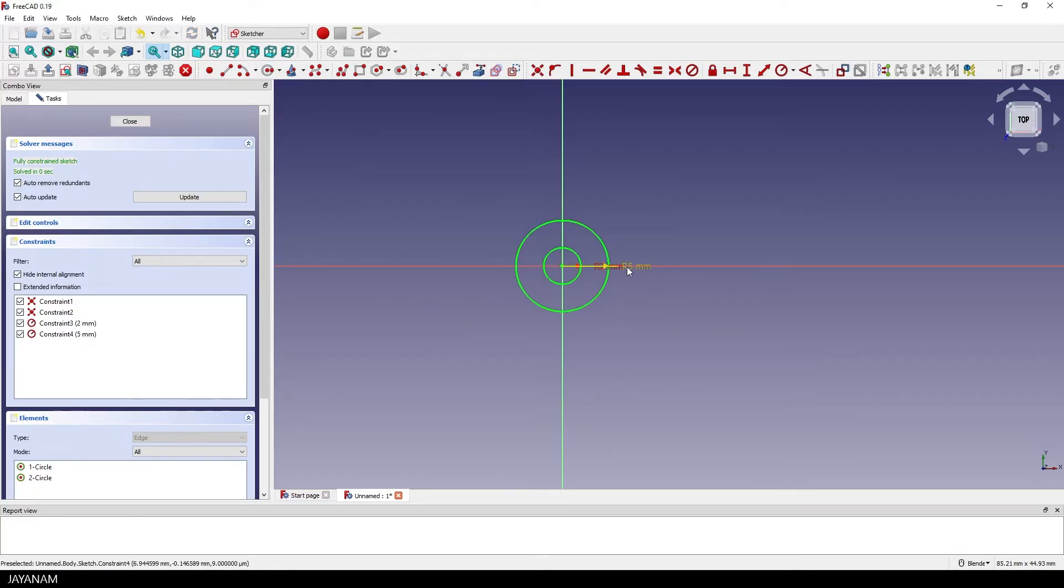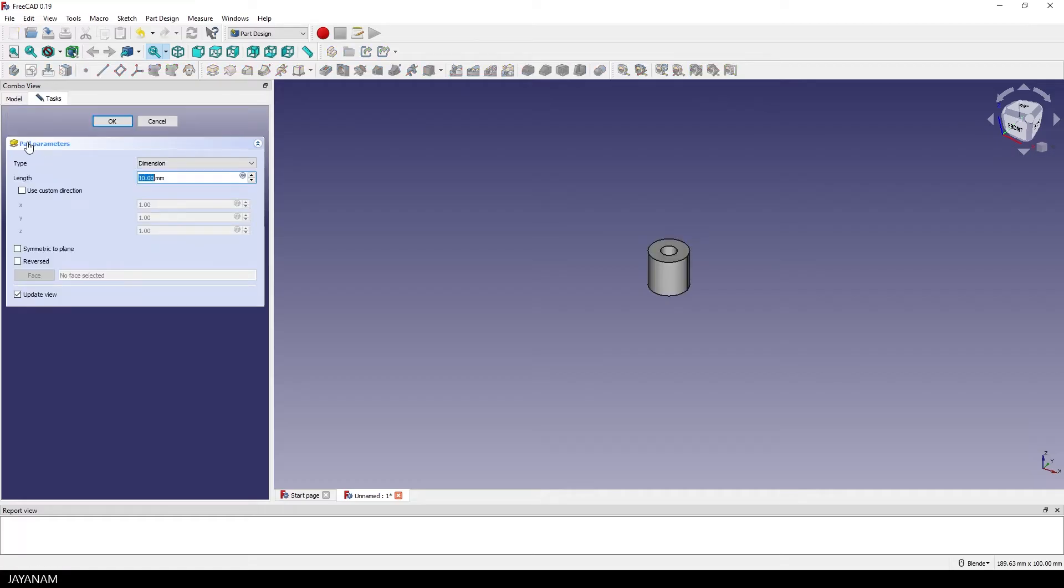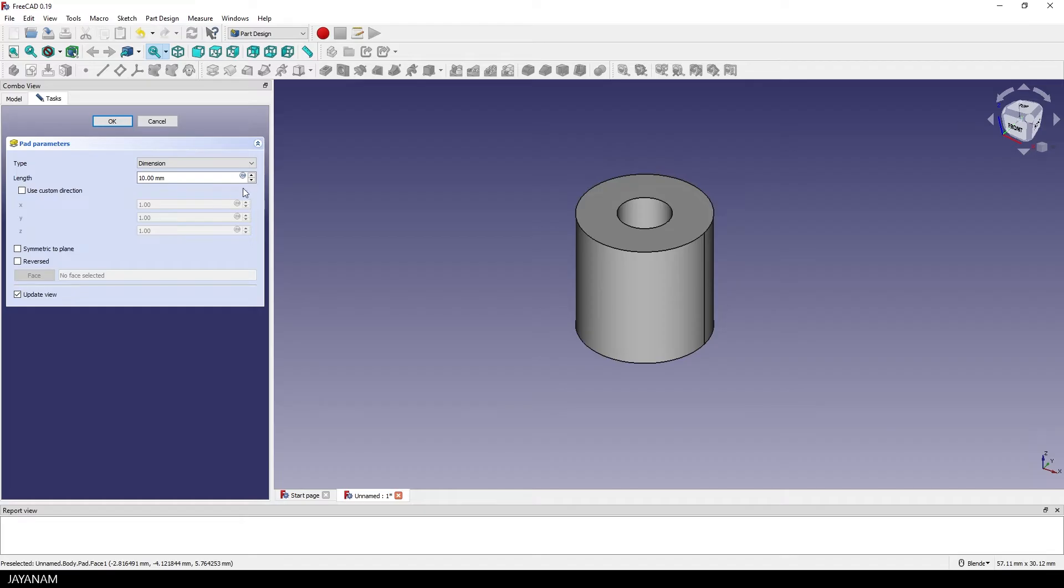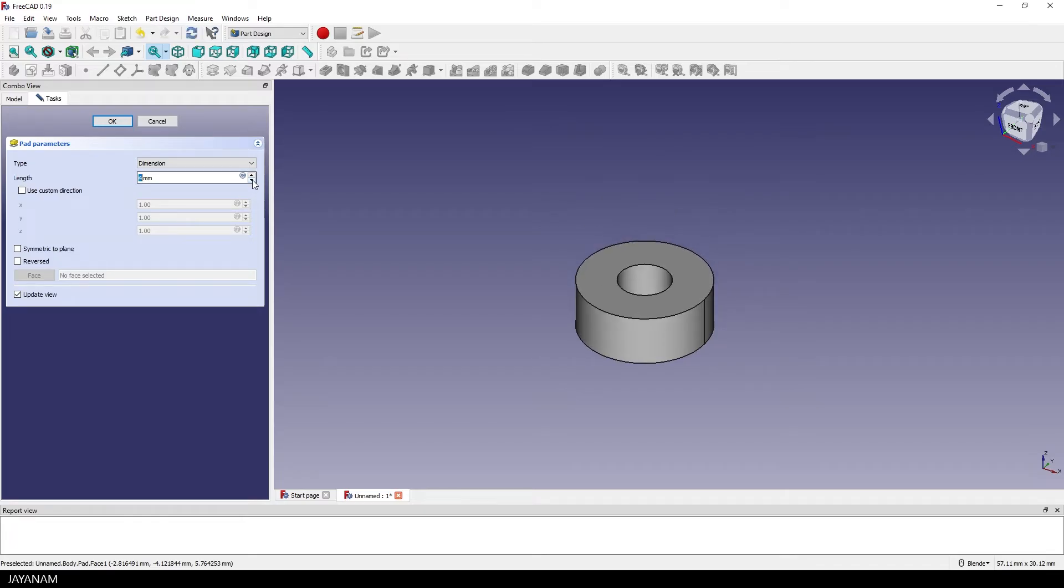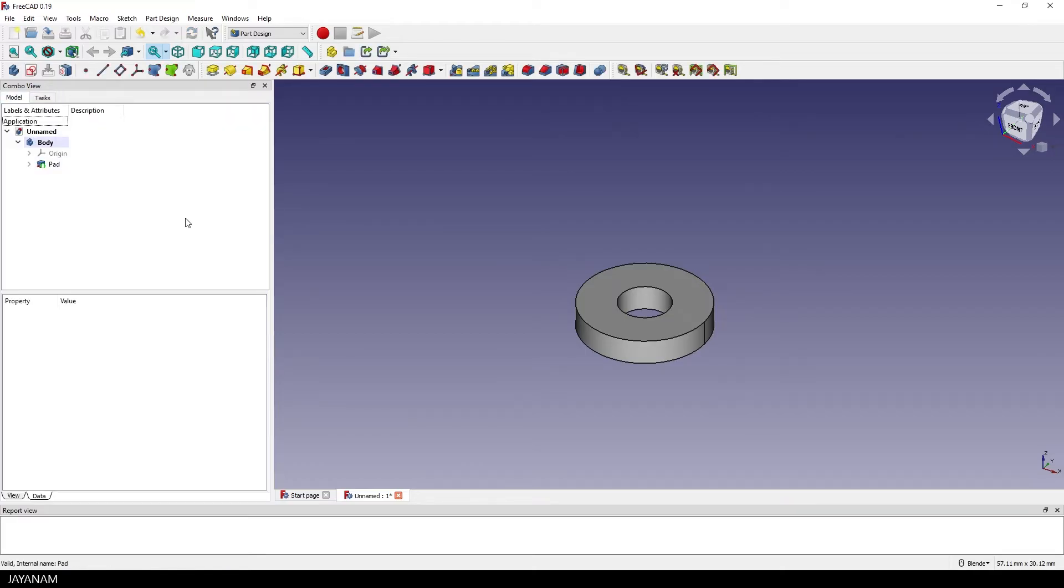That's it, we have the constraints. Now we can close the sketch and then I click here the pad task to extrude it. I set the length here to let's say 2 mm. It's just an example, doesn't really matter. Then I press OK and we have the first part.